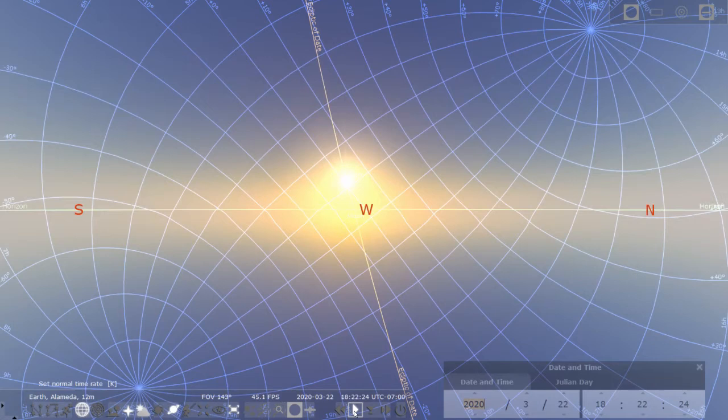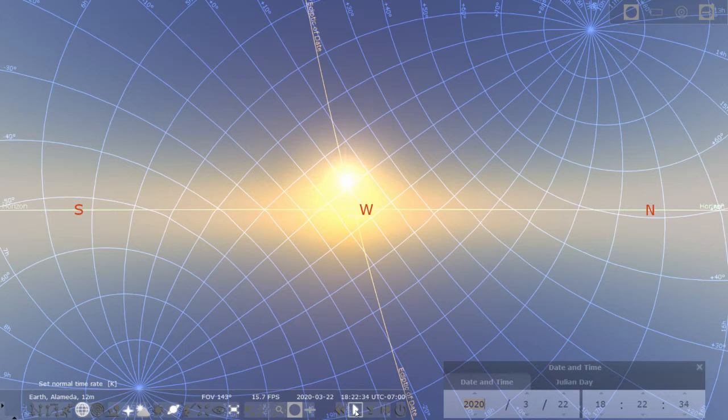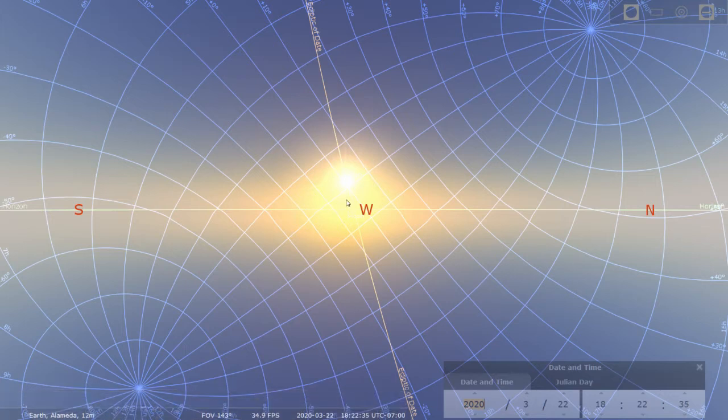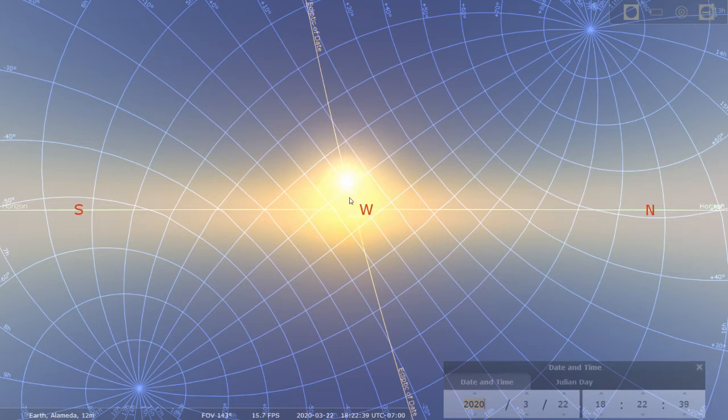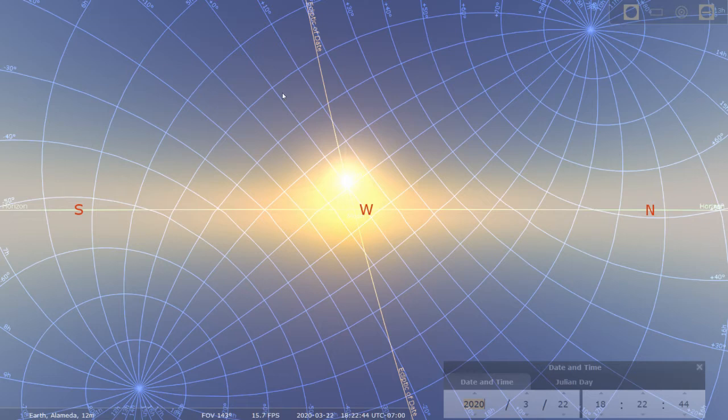So that's one full day on spring or fall now equinox. Now I want you to notice the location of the sun along the ecliptic. Sun is now right at the point of the ecliptic that crosses the celestial equator. It's at the declination of zero degrees.